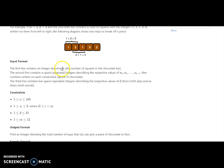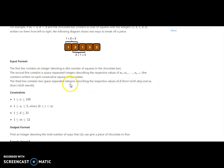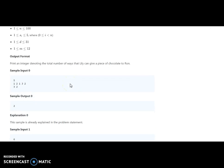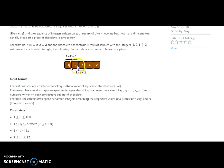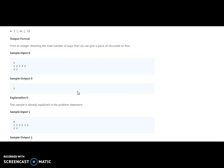The input format: the first line contains an integer n, the number of squares in the chocolate bar. The second line has n space-separated integers s[0] to s[n-1]. The third line contains d and m respectively. We need to check how many consecutive sequences of m numbers sum to d.